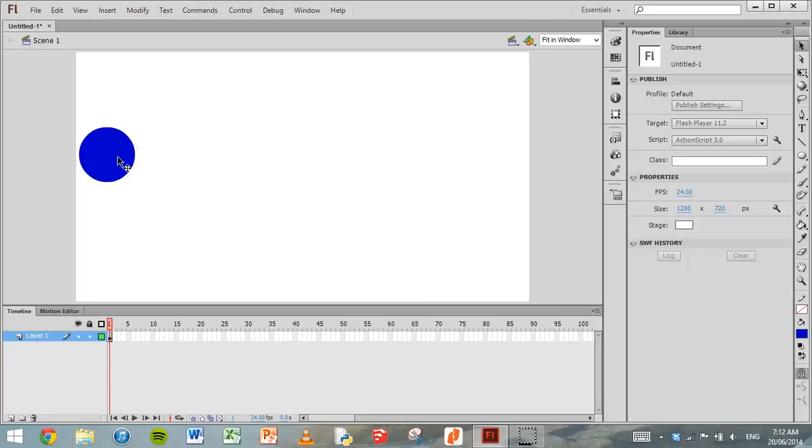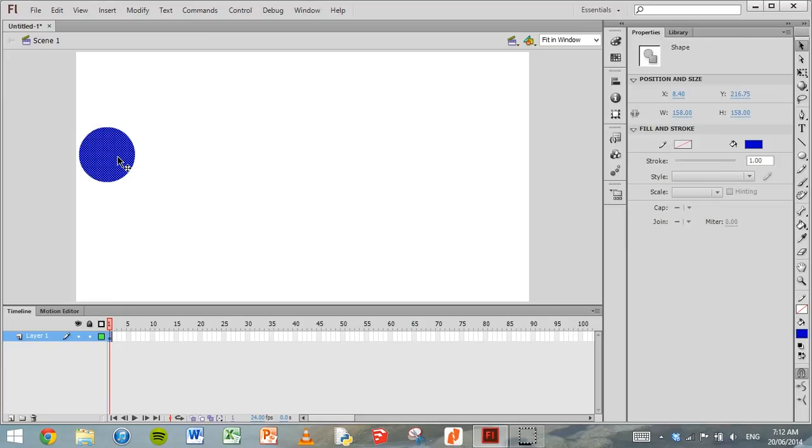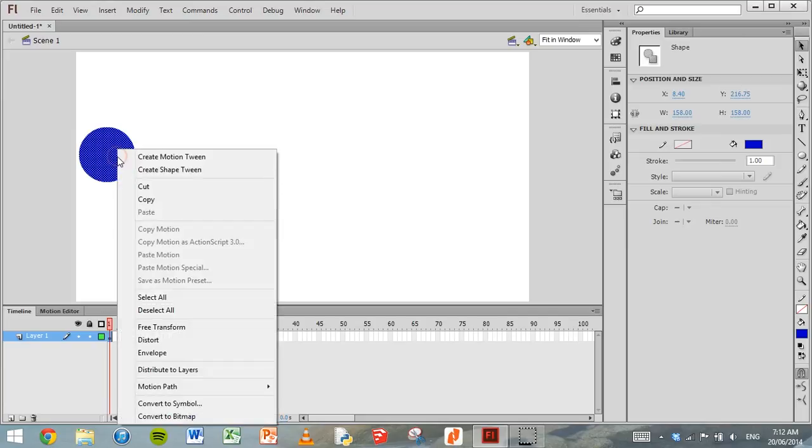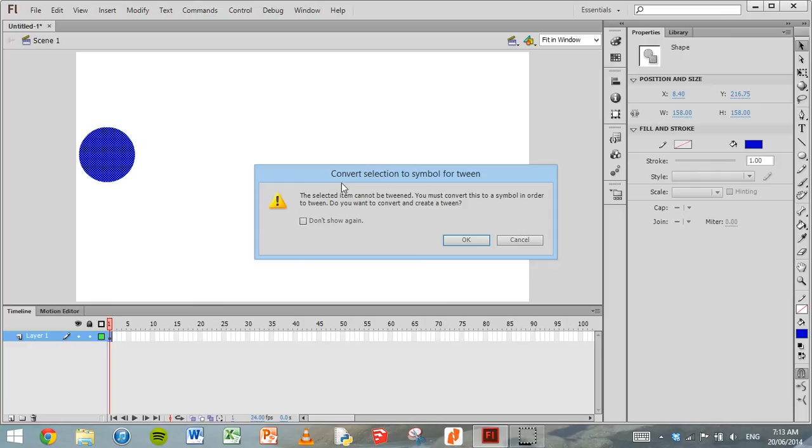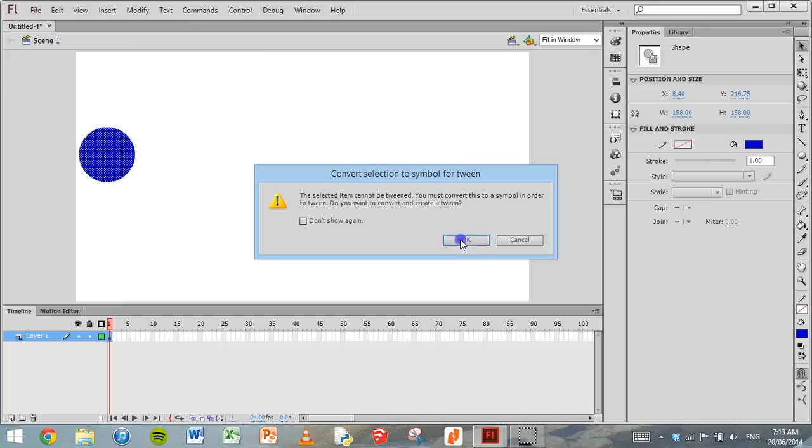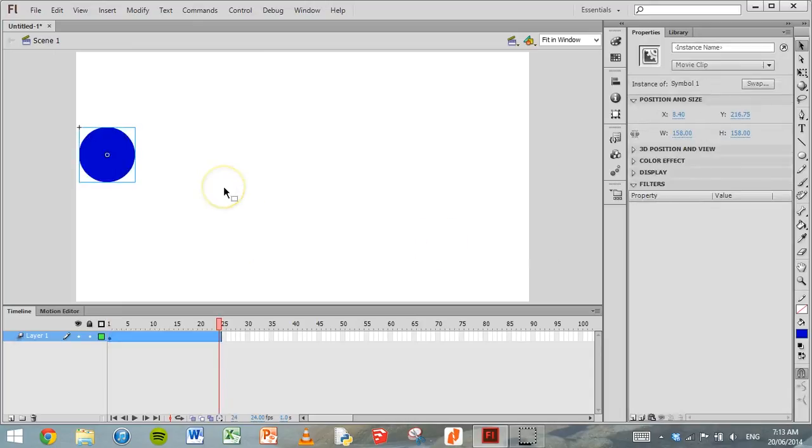So all we need to do is click on that ball, that shape, then right-click on it and click on Create Motion Tween. But there's something that we need to do first. We need to convert this object, this shape, to a symbol so that it can be used over and over again in our animation and will be recognized as an object. So click OK to convert it to a symbol.